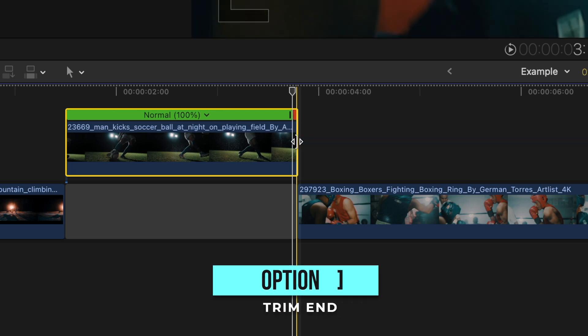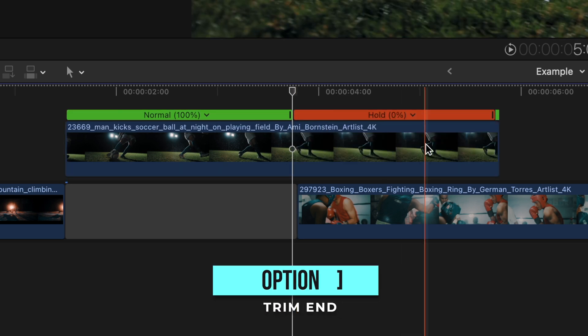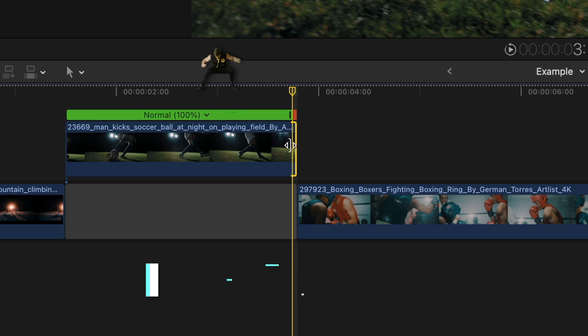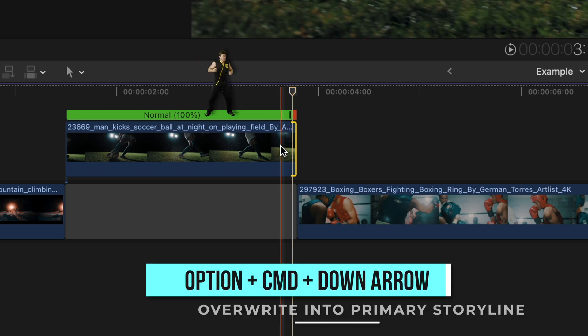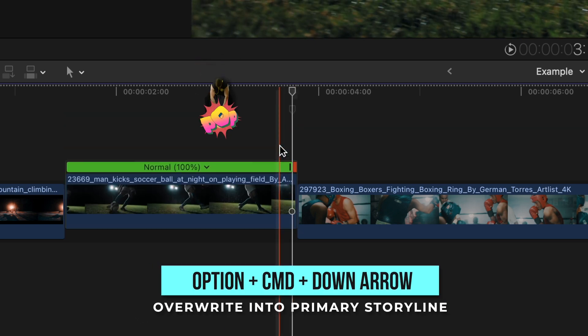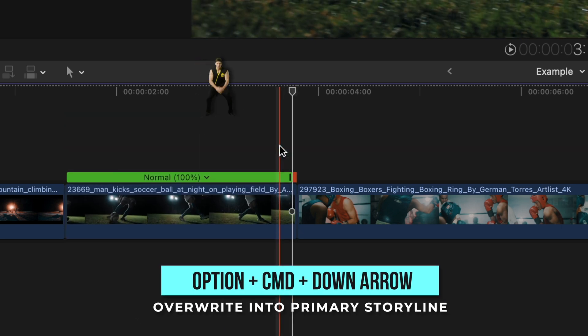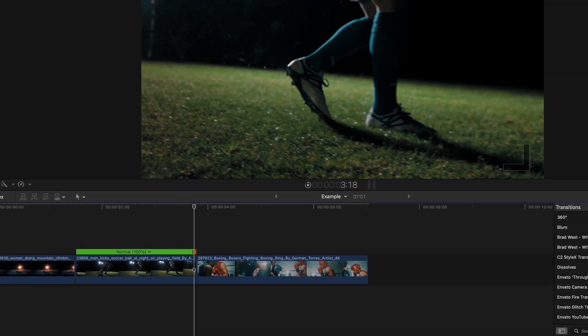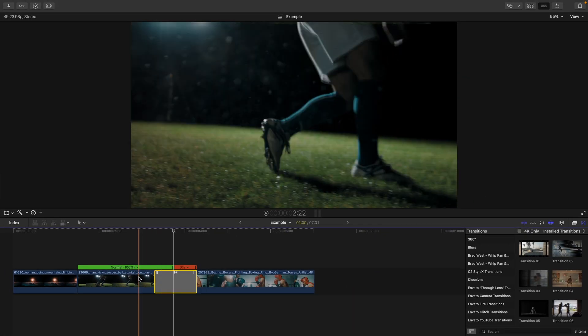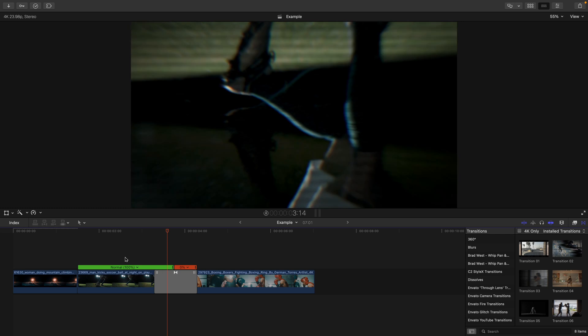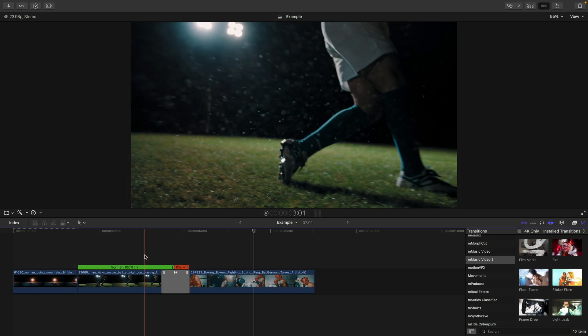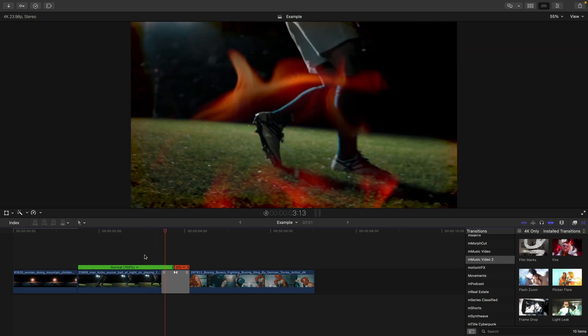Then you just go to the end of that gap clip and trim your clip by pressing Option and Right Bracket or just by trimming manually. Then blast that clip back down into the primary storyline by pressing Option, Command, and Down Arrow this time. Now when you drag the transition between the clips, you won't get the warning since the transition is using the media in the hold frame.